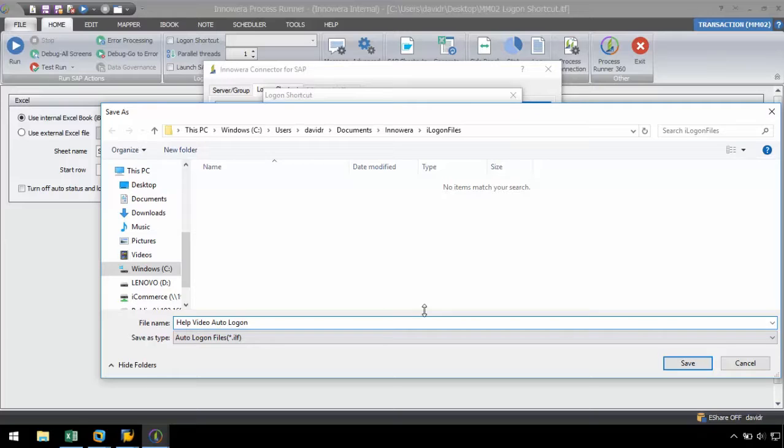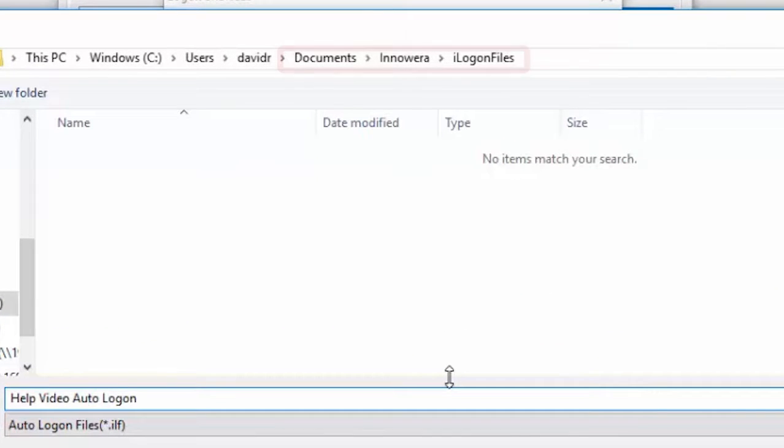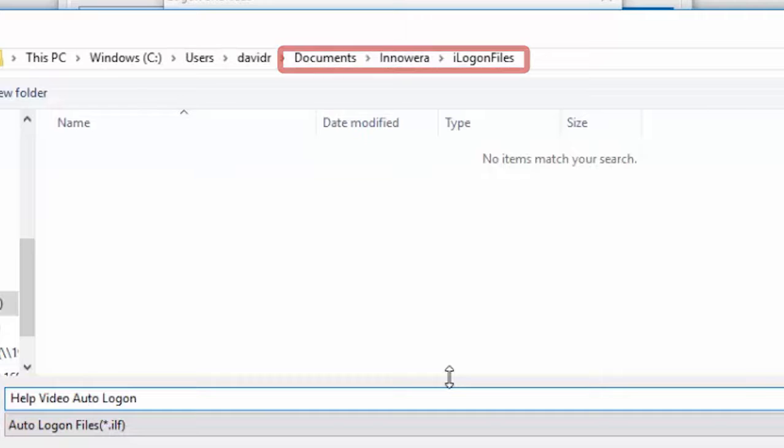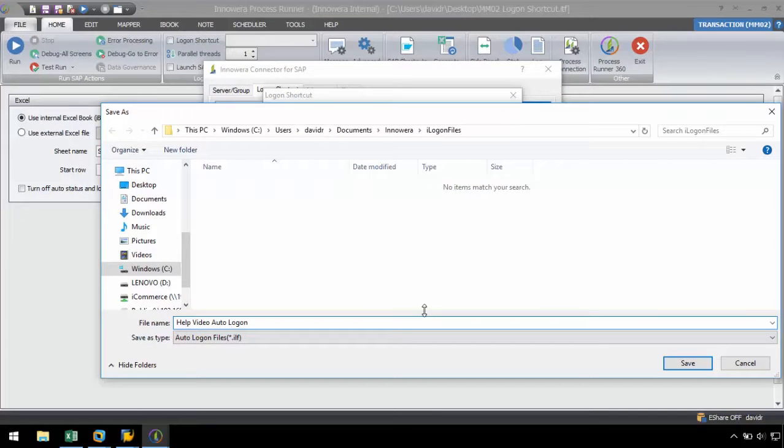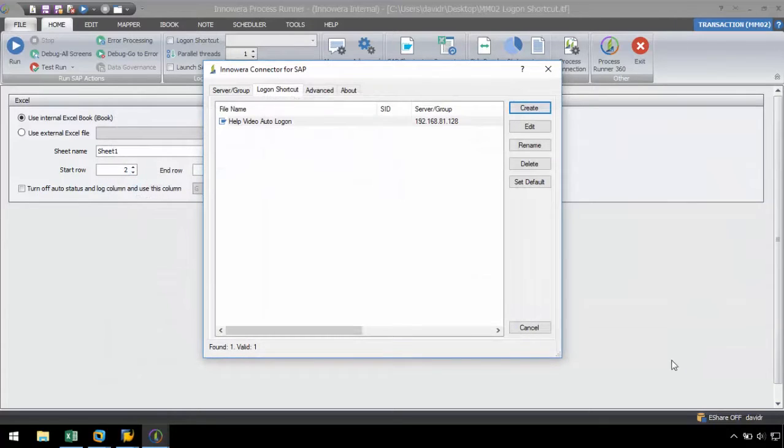By default, ilogon files are saved in the path ilogon files in Awera documents. For security purposes, the ilogon files are automatically encrypted. Let's click save, and now the logon shortcut is displayed in the logon shortcuts list.